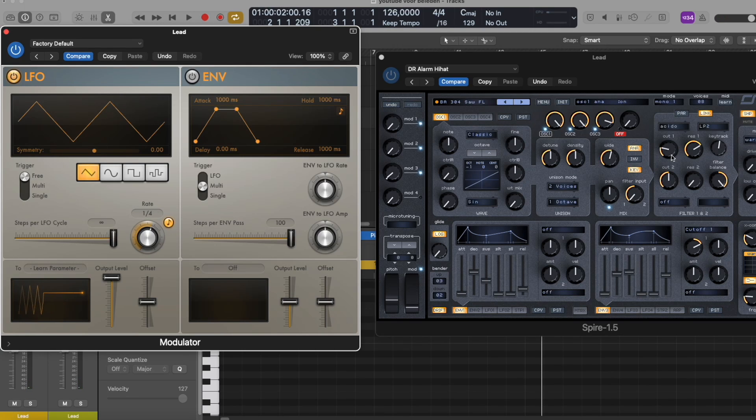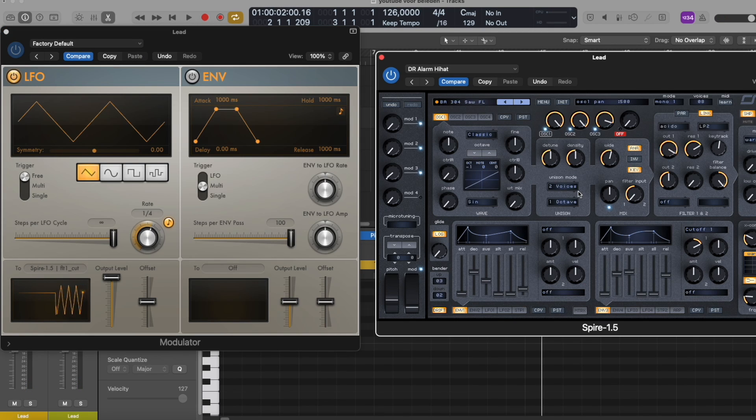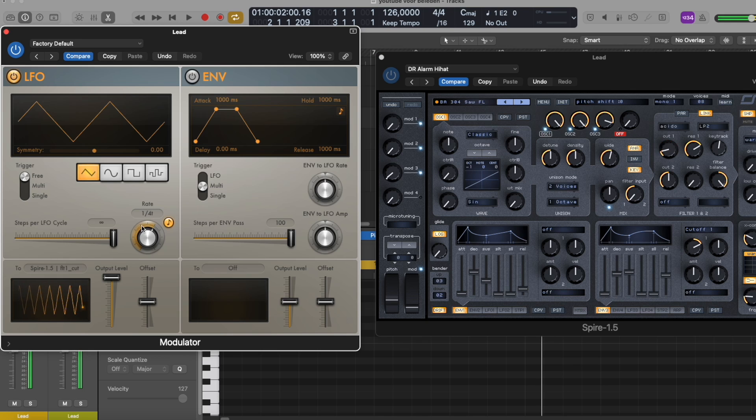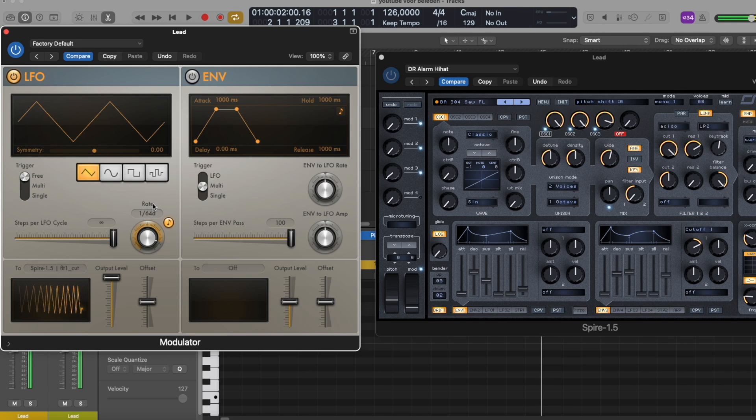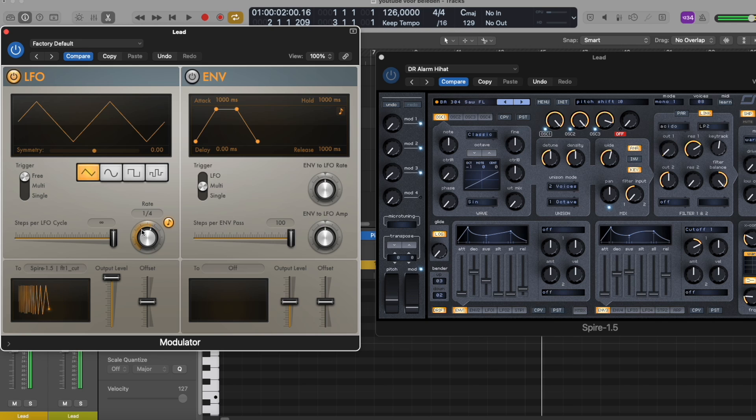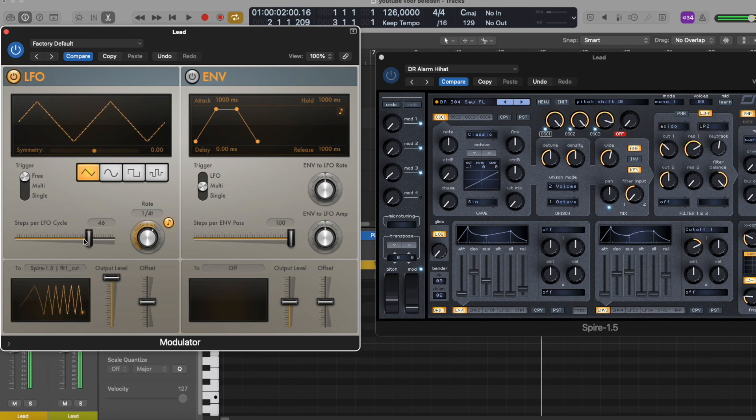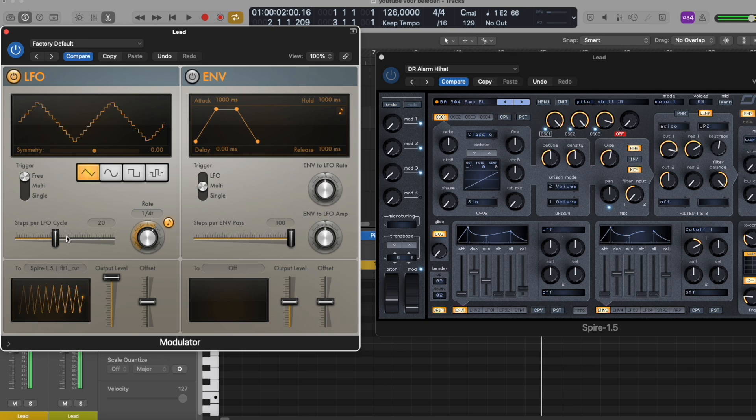As you can see, the cutoff is now going like the LFO, and you can play around with the ratio. Then the speed goes faster or slower, and you can of course play around with the output levels and the LFO cycles.